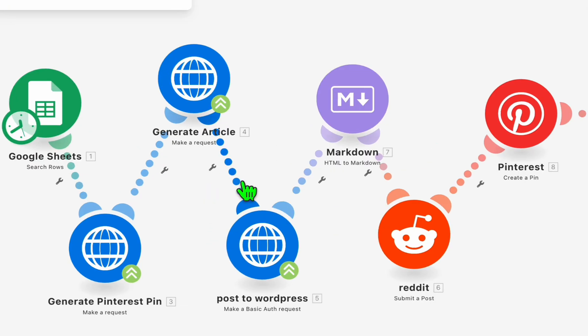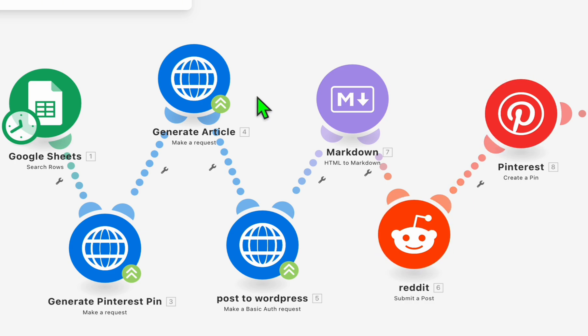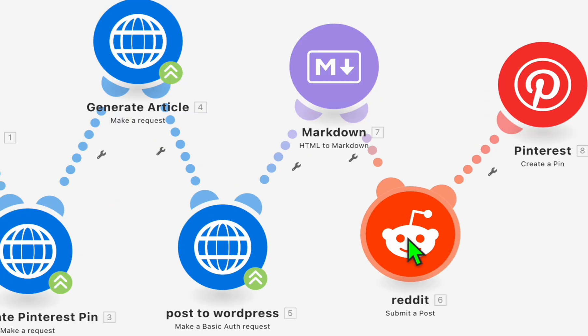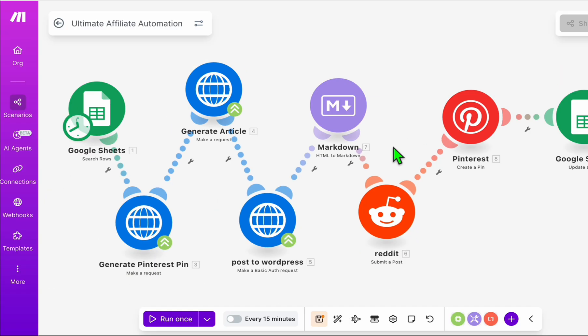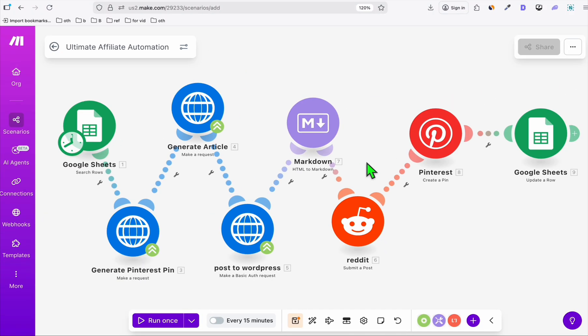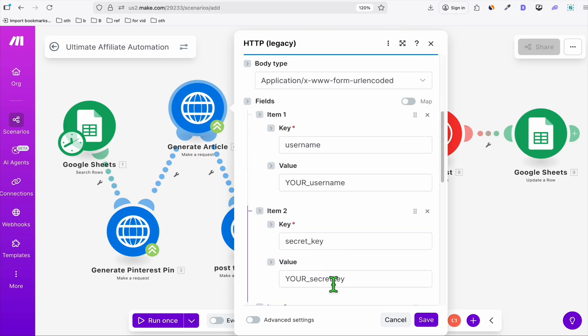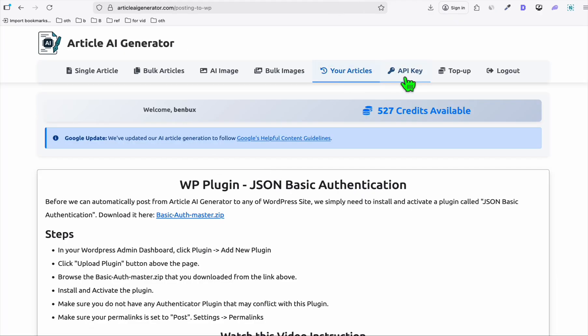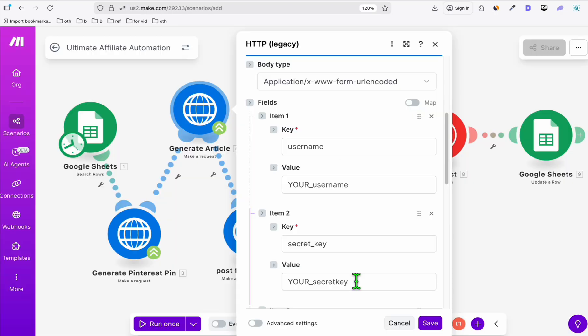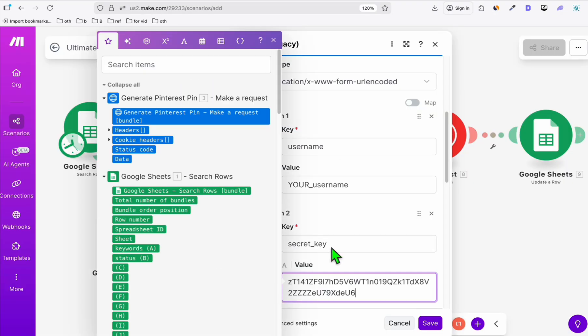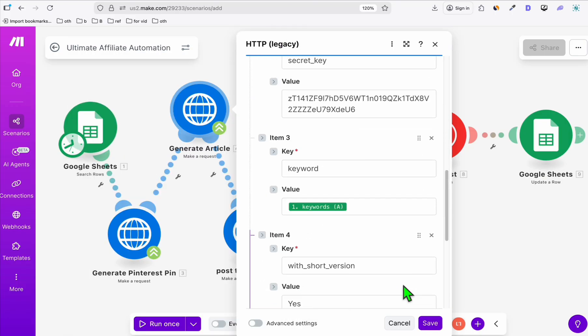Now since we will be generating an article, at the same time we will generate a Pinterest pin so that there are two entry points to our affiliate link or our WordPress post. A reminder guys, you cannot post directly your Amazon link in Reddit or in Pinterest or any other social media. If you direct post your affiliate link, nine out of 10 you will get banned. So just do it in your own WordPress website. In the configuration of article.ai generator, I just need my username and the secret key, which can be grabbed from here. I'm just going to copy this and paste it here for my username. You don't have to change most of the things here. So save this.